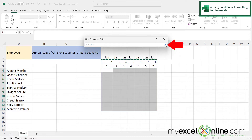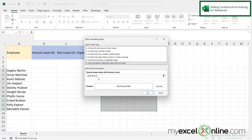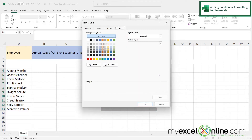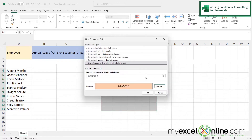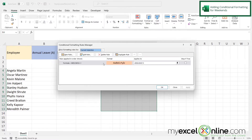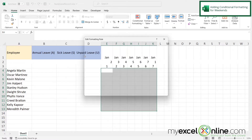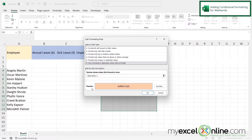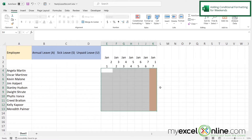I want the rule to apply if the value equals 1 — for every Sunday. I'll click Format, pick a background color, and say okay twice. Nothing happened at first, so I go back to Conditional Formatting, Manage Rules, edit the rule, and remove the absolute reference dollar signs in front of the E and the column letter. After saying okay, I can now see that Sunday is being highlighted.